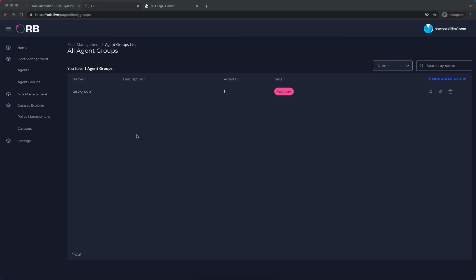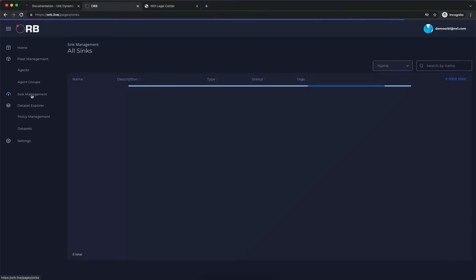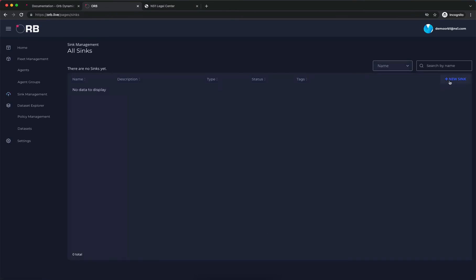The next thing we need is a place for our agent to send metrics to. So we're going to use a Prometheus time series database, and that's handled in the sync management. We're going to create our first sync.